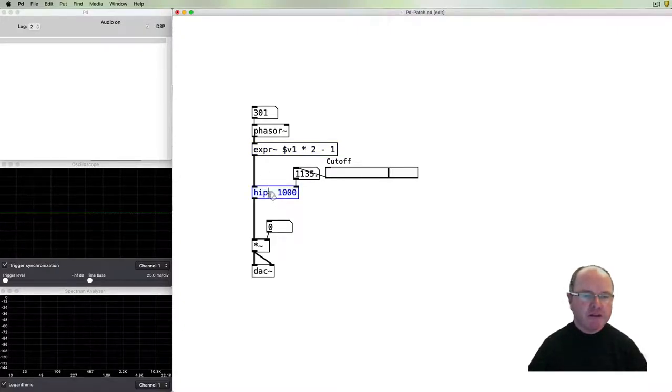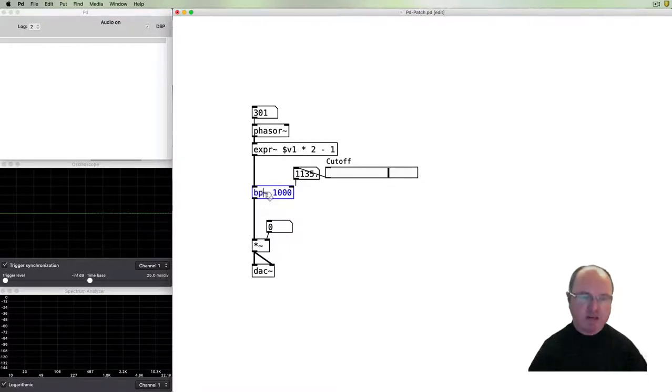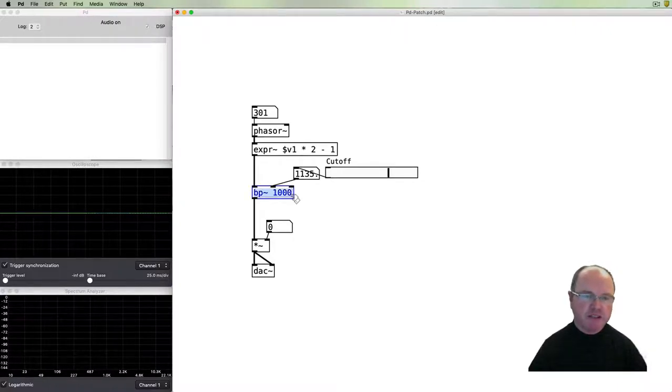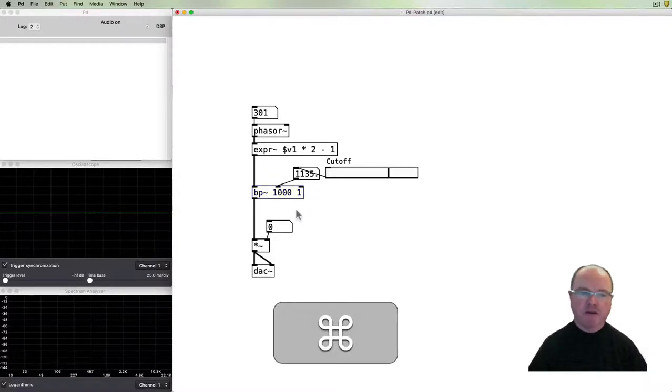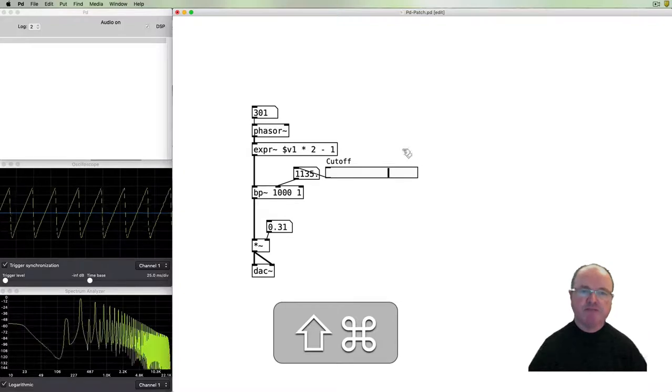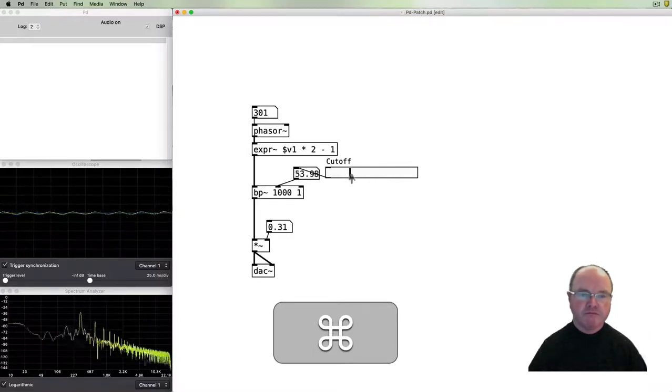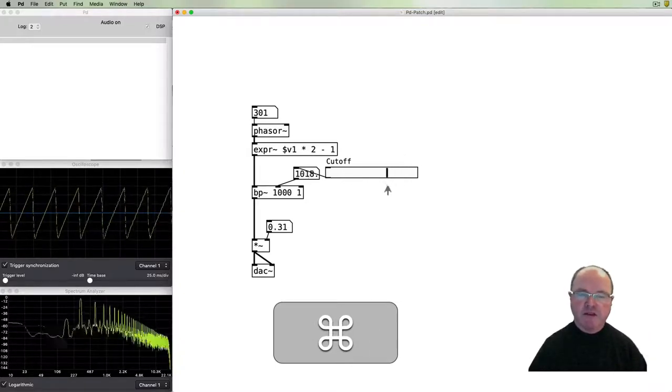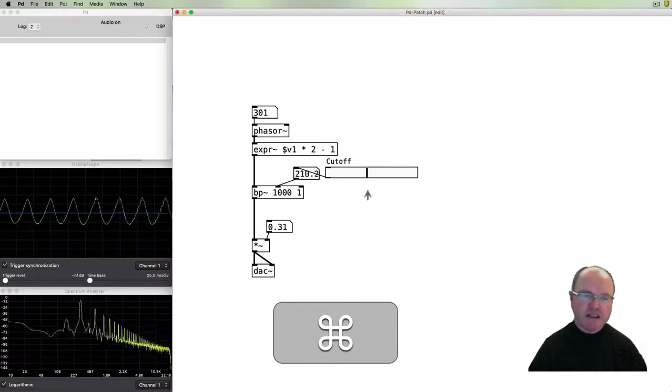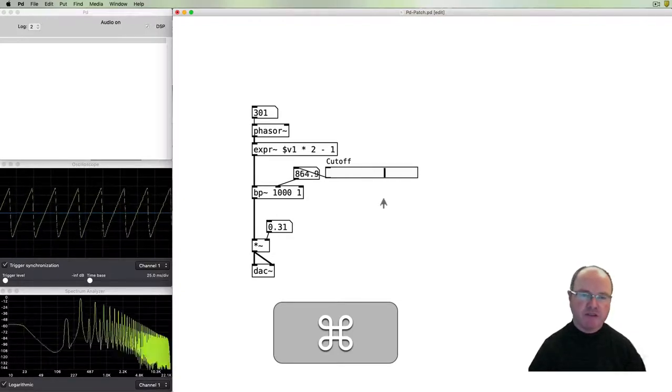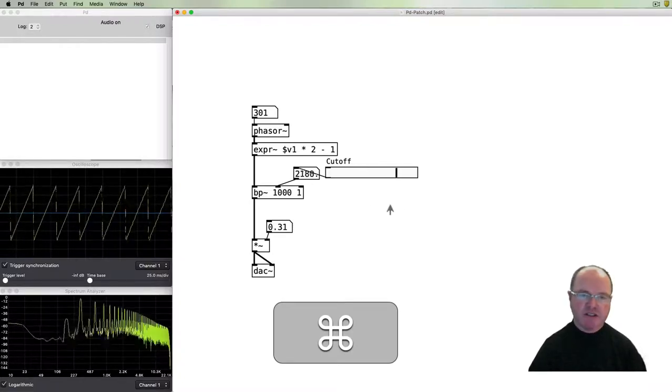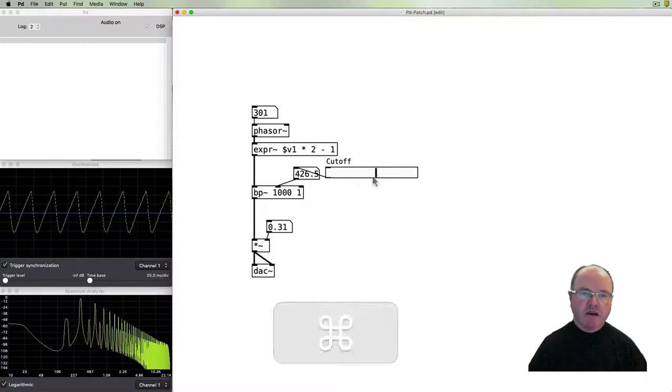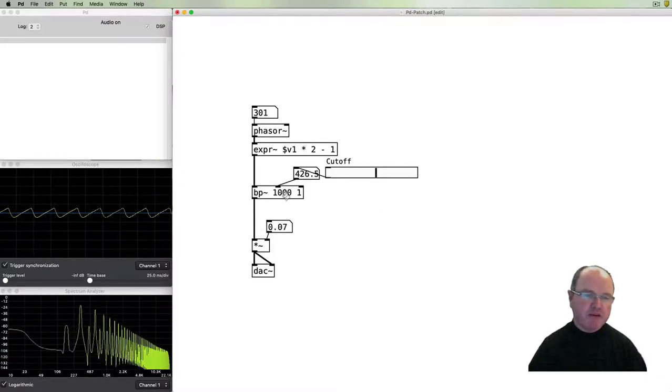The third type of filter we mentioned before was a band-pass filter. In PD it's a BP object. The band-pass filter takes two arguments: the cutoff frequency and also the bandwidth or the Q. It has more of a nasal kind of tone than the other filters because we're emphasizing a particular range of frequencies.